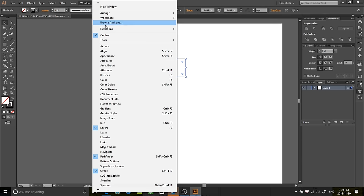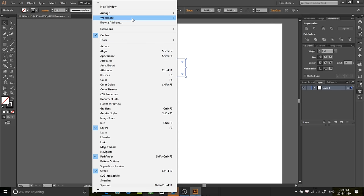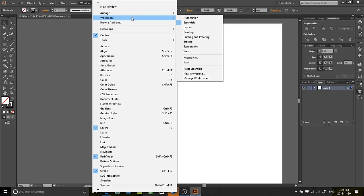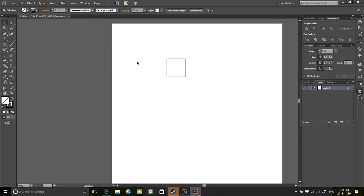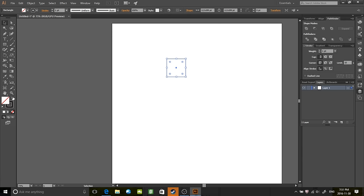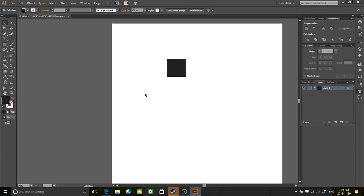And then go to Tools, Default. I'm fairly certain if that doesn't work, you can just go to Workplace and then change it to like a different one, then change it back to Essentials. And then once you have this and you have this none here, you can just click the switch.